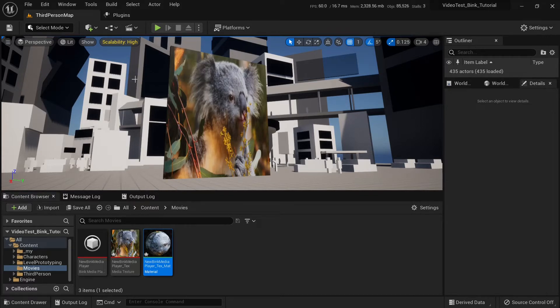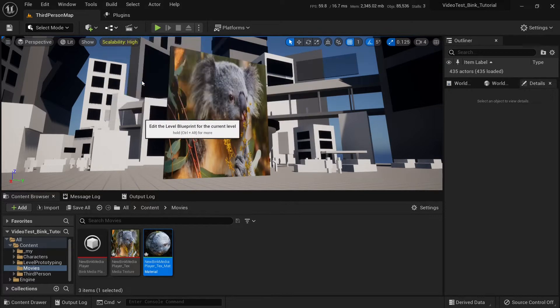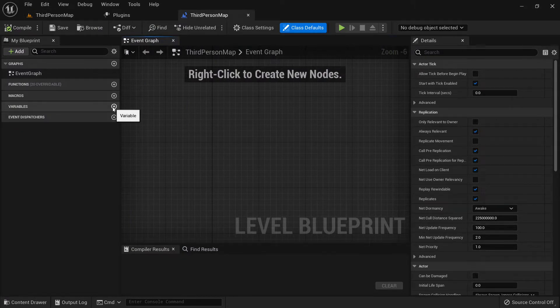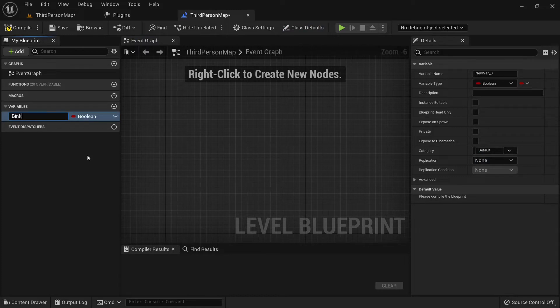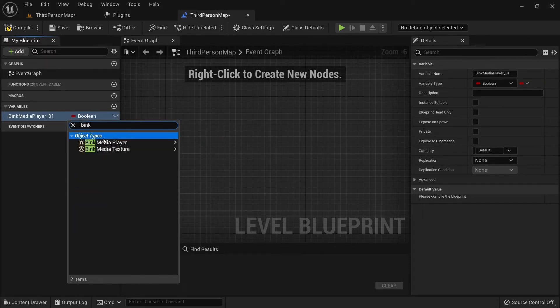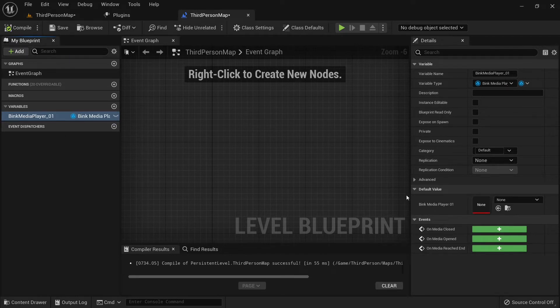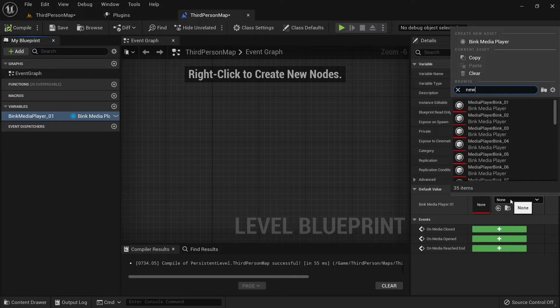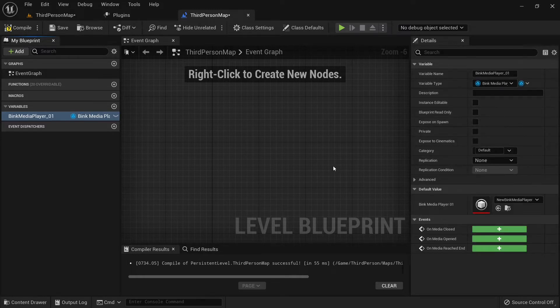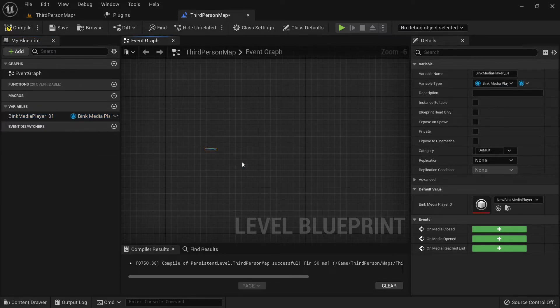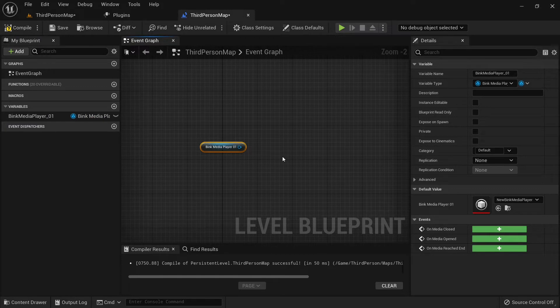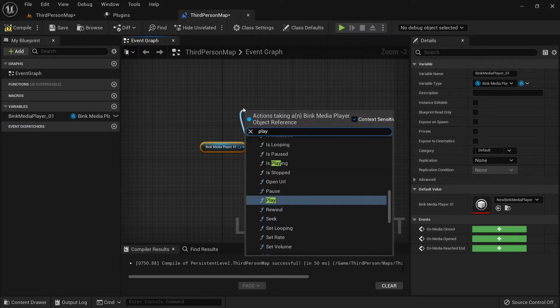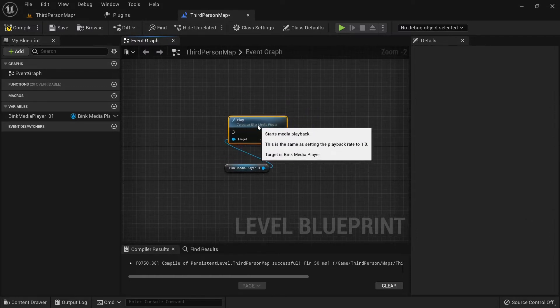Let's make it play manually via Blueprint. Open level Blueprint. Create variable and let's call it Bink Media Player One. Let's select type Bink Media Player. Compile it. We can select Bink Media Player in here, the one we just created. New Bink Media Player. Here it is. Great. Now, drag it into level.